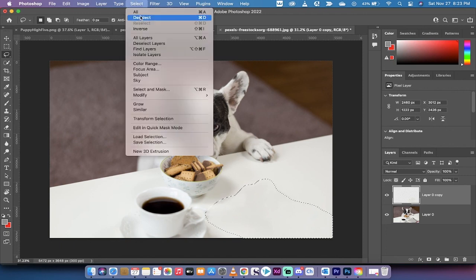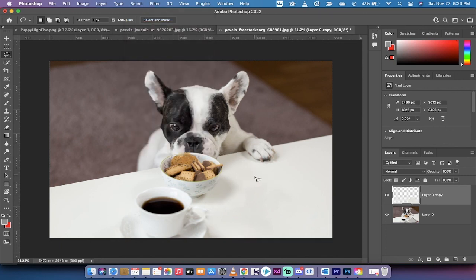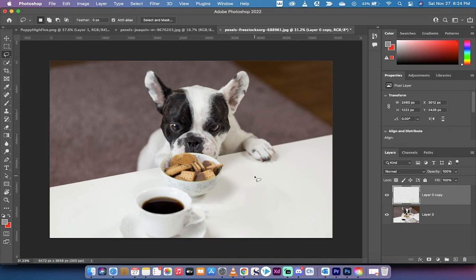I'm going to go to Select, Deselect, and presto, we got rid of the pen and the paper, or the pad and the paper. It looks like it's supposed to look. That is how you use Content-Aware Fill like a champion, guys. Thanks for watching this tutorial. I have a ton more stuff coming up. Stay tuned.